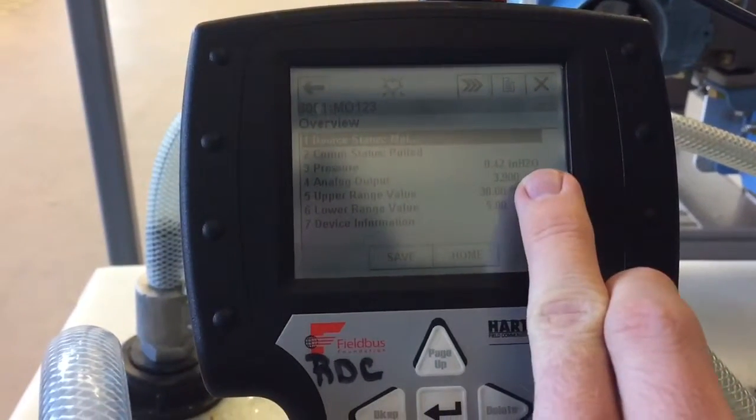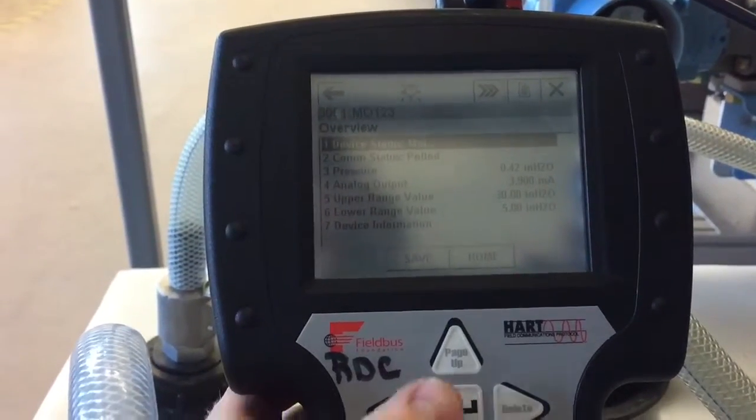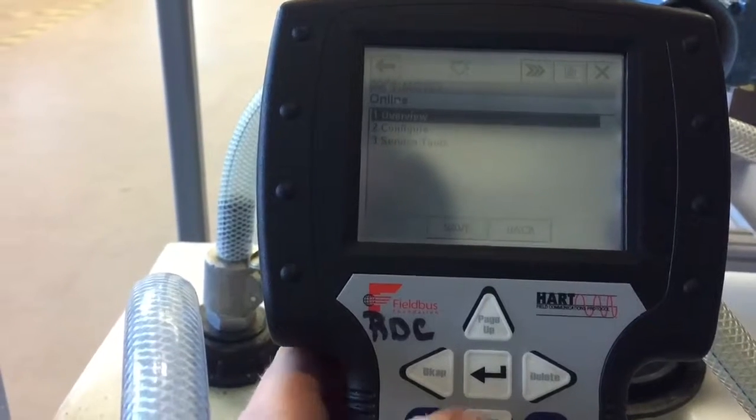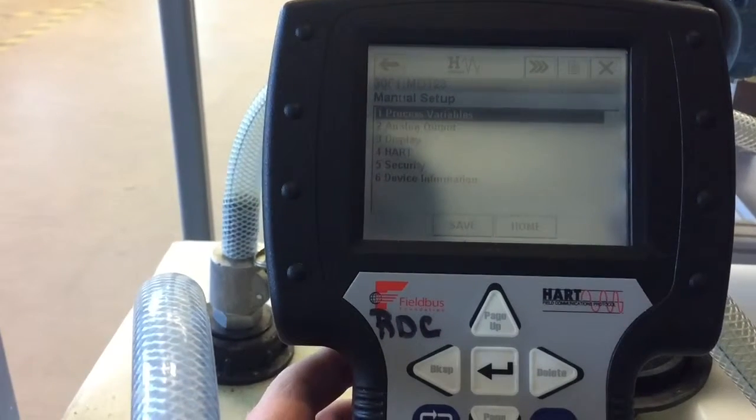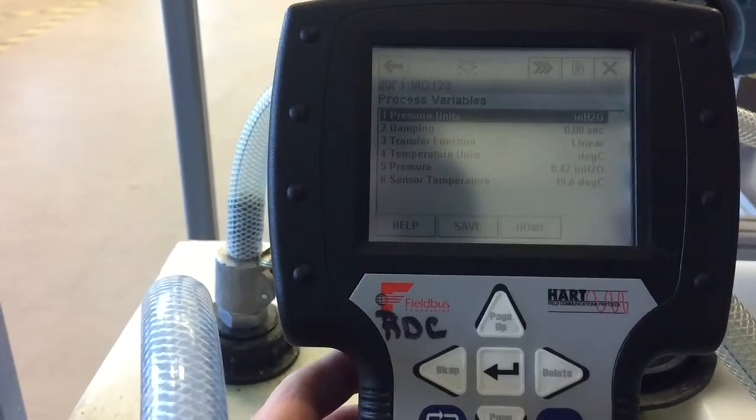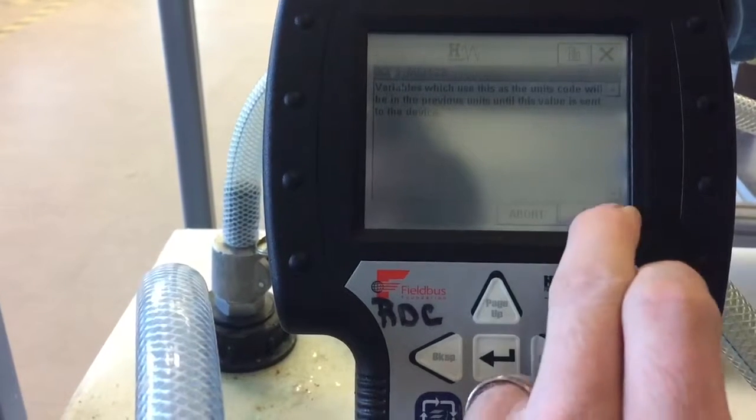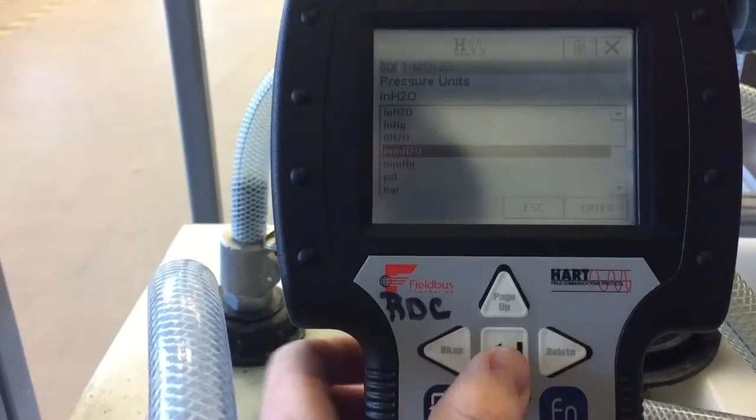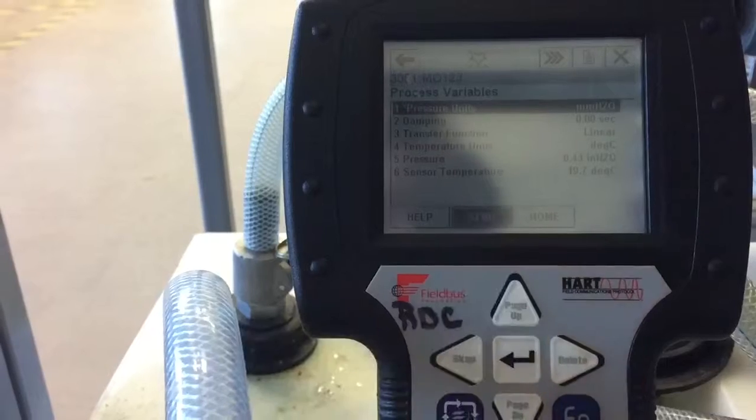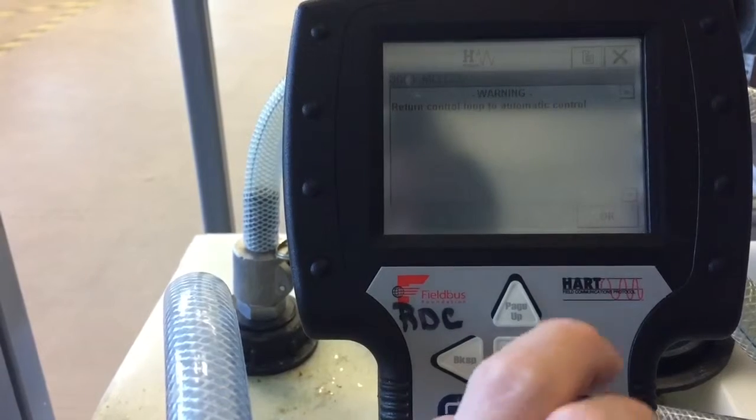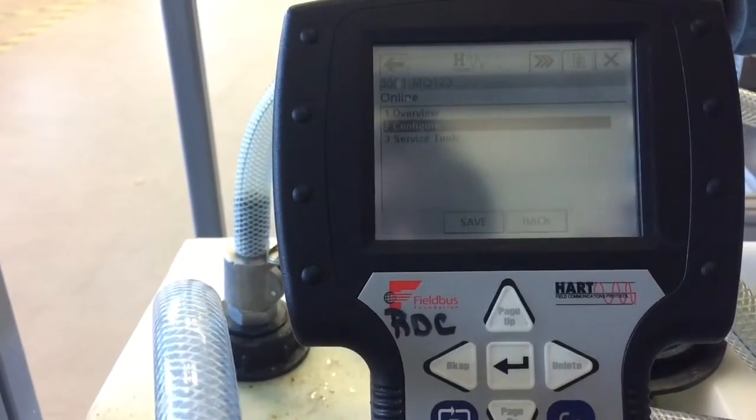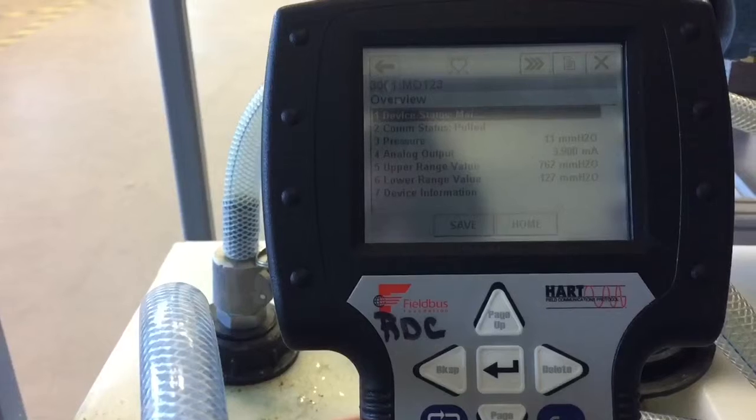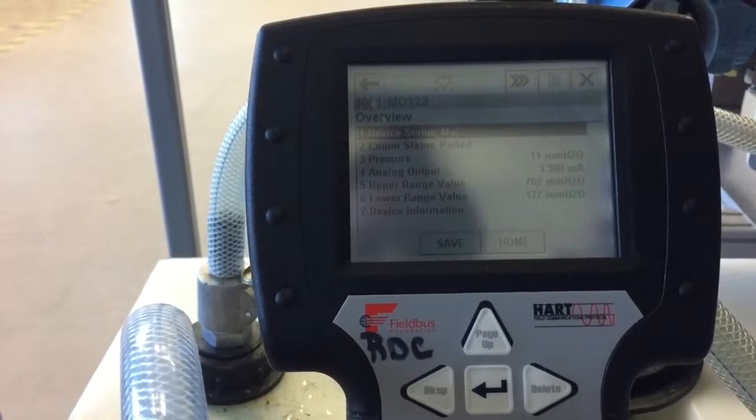Now we'll try switching the units back from the HART communicator and see if they update on the DeltaV control system. So I'll just have to go back to home here, configure, manual setup, process variables. Let's change the units now back to millimeters H2O. Enter, send. Okay, so it looks like it's updated here in the HART communicator. Let's just go back to our main overview. There, back to millimeters H2O. It automatically rearranged for us, updated the values.